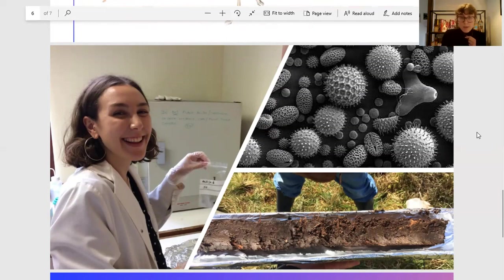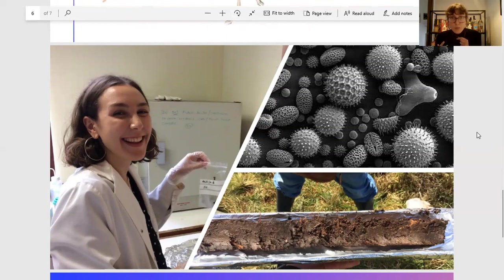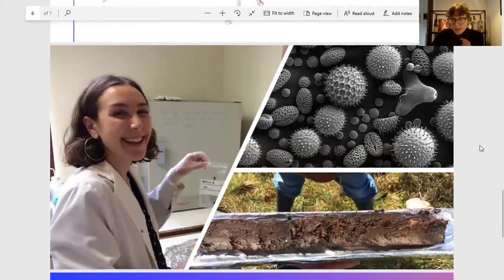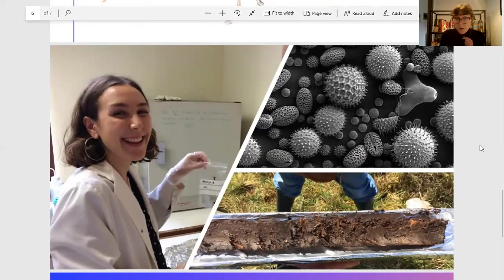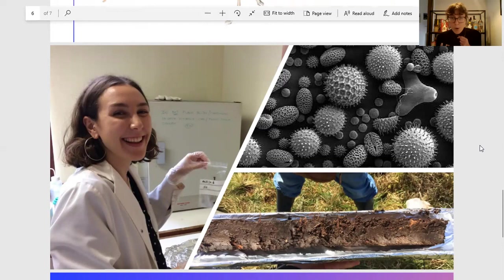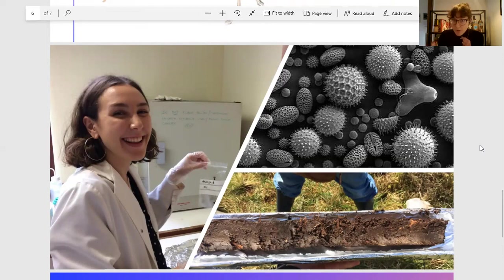By sampling peat from peat bogs and looking at the different types of pollen in there, we can start to look at what plants were living in particular places in the past. From that we can look at things like whether it was a wet or dry climate at particular points in the past, and also what people were doing in the landscape—whether they were growing grain or grazing animals in a particular place.